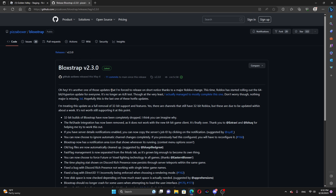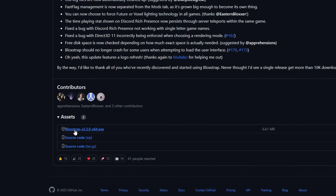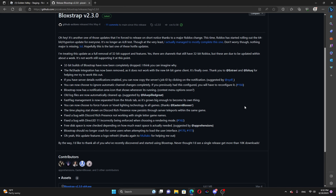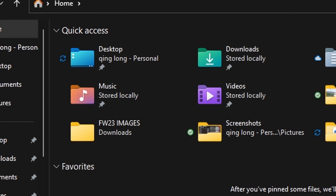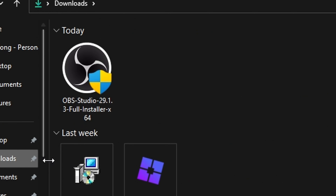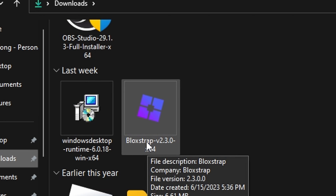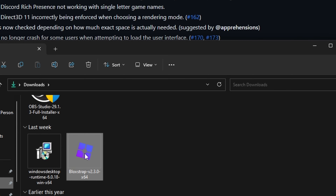All you gotta do is download right here — just easy. Scroll down and click Bloodstripe right here. Just click it and it will automatically download to your folders. Go to Downloads and scroll all the way down to click Bloodstripe v2.30.0 x64.